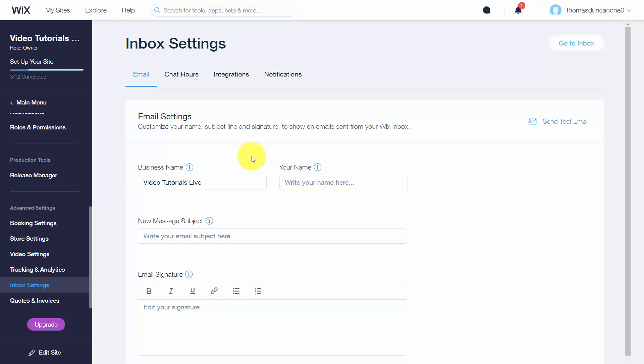You'll see here that Wix auto-populates your business name. You can write in your name here.